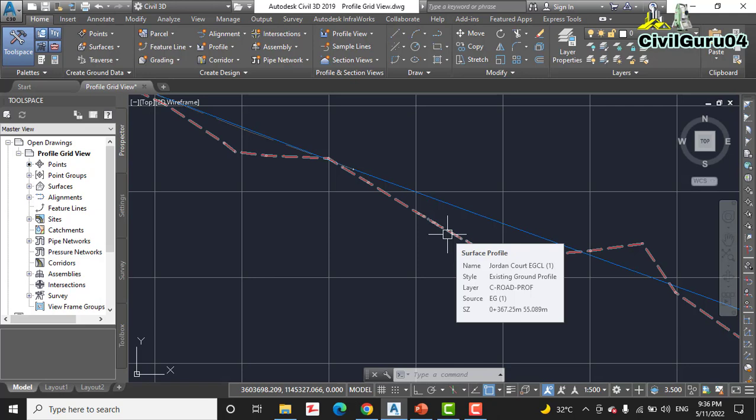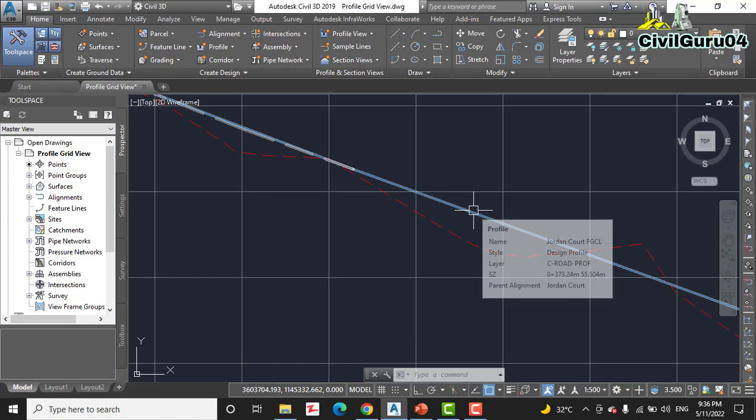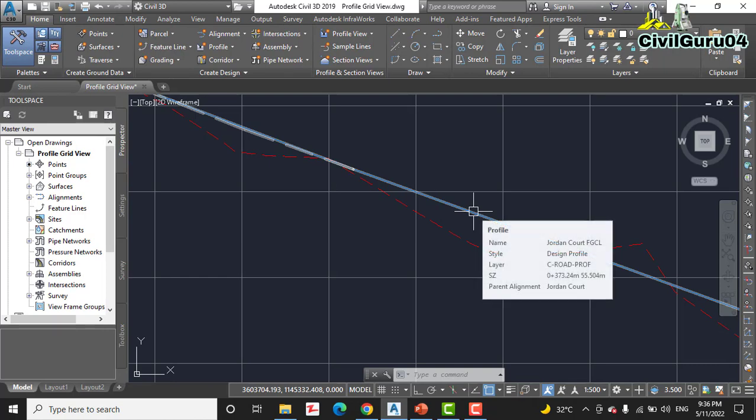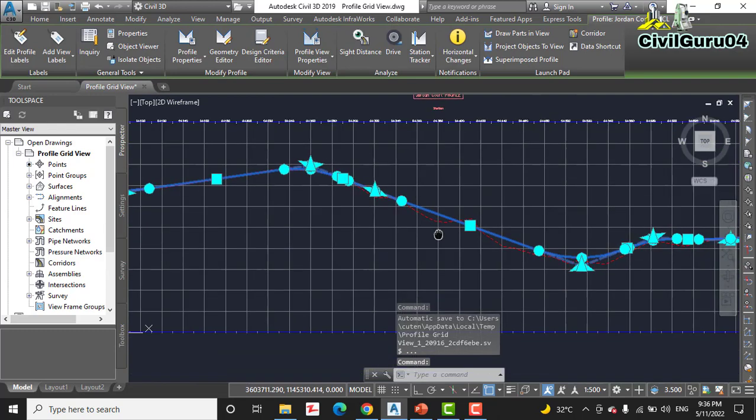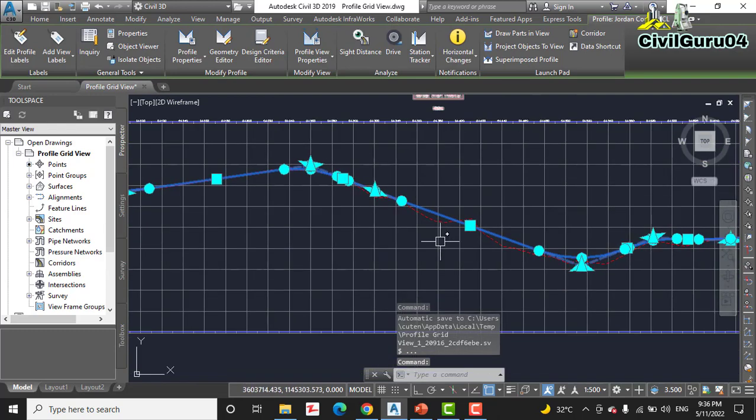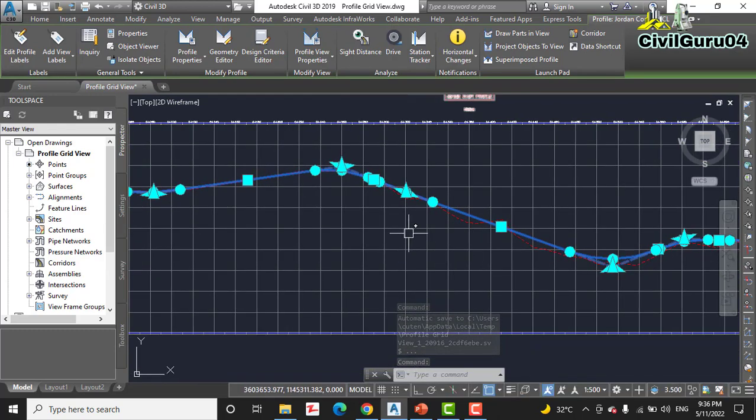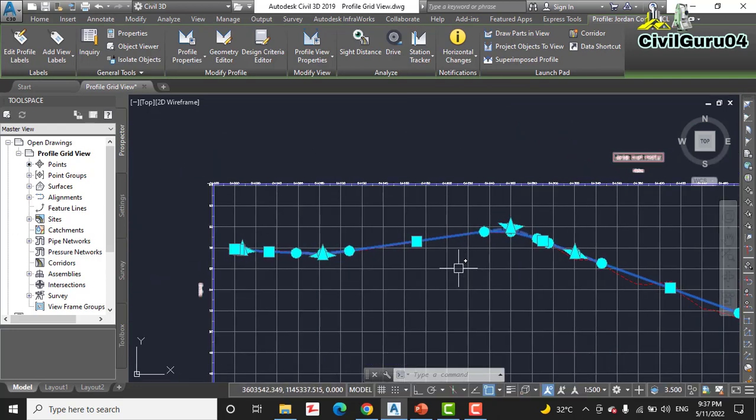Here we have chosen Code EGCL, but we now need to click on Jordan Code FGCL. So here you can see we have this blue line as Jordan Code FGCL. So click it.